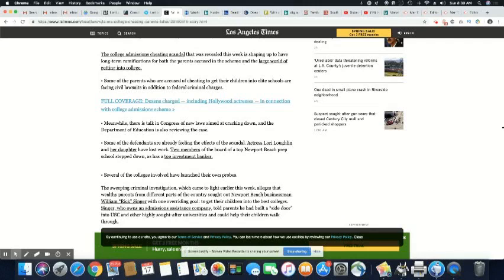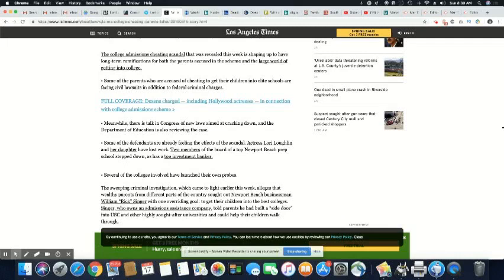I really think they are downplaying the number because this is what this country does. Several of the colleges involved have launched their own probes. The sweeping criminal investigation, which came to light earlier this week, alleged the wealthy parents from different parts of the country sought out Newport Beach businessman William Rick Singer with one overriding goal: to get their children into the best colleges. And they weren't entitled to go. They weren't smart enough to be there.